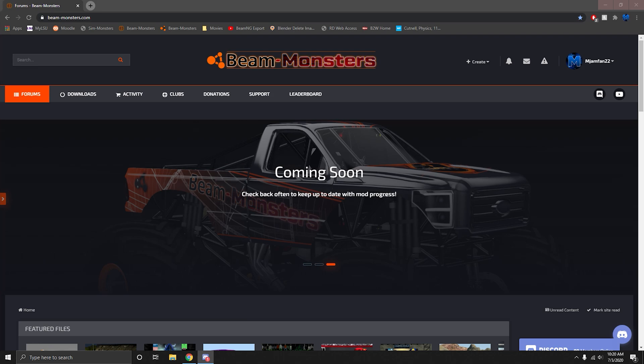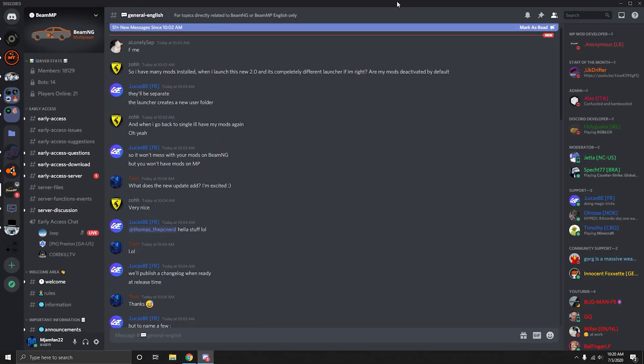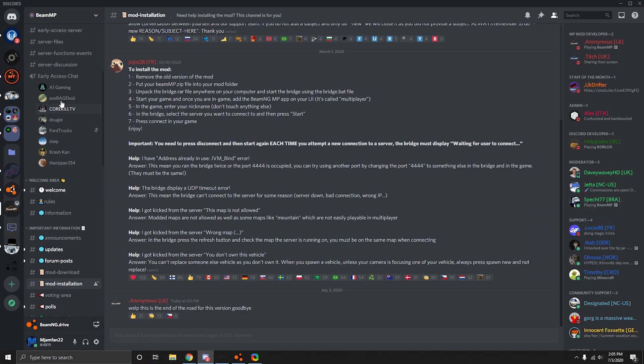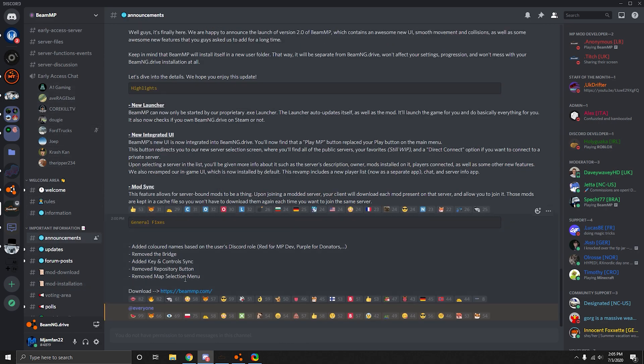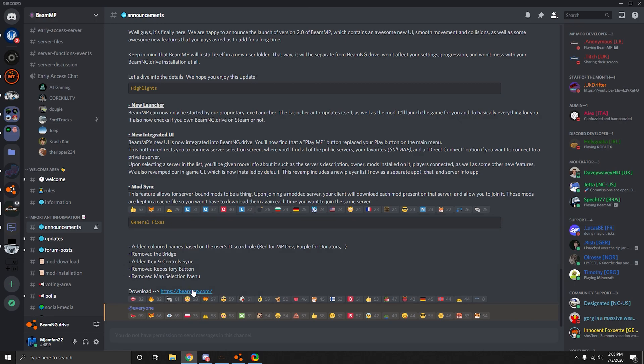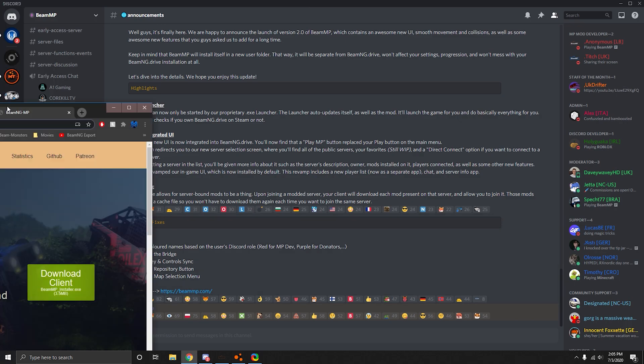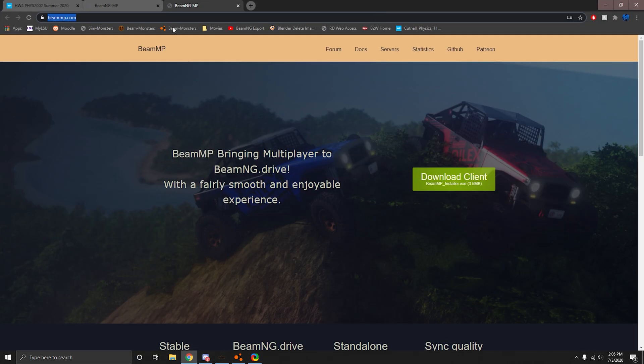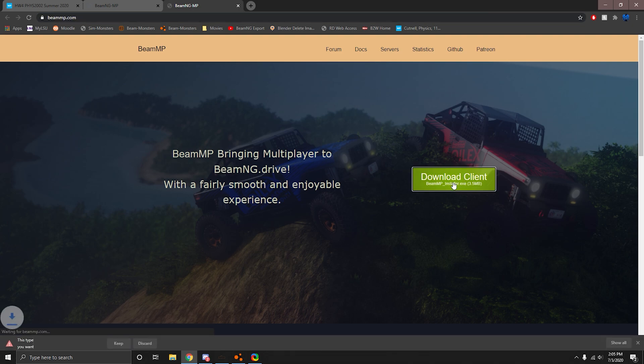I will link this in the description. You'll want to join the BeamMP Discord. To download 2.0, go to announcements and BeamMP.com or you can just go to BeamMP.com and download client.